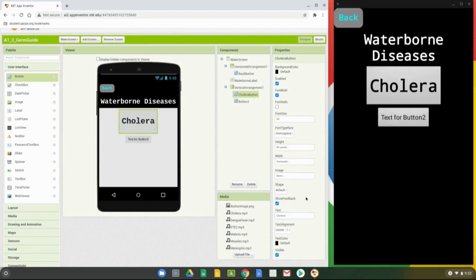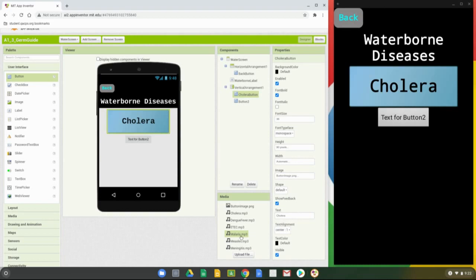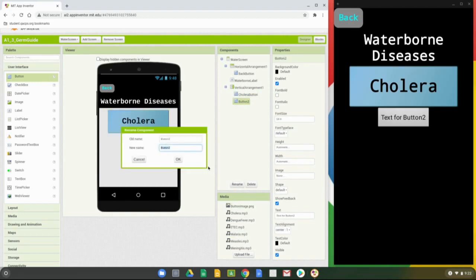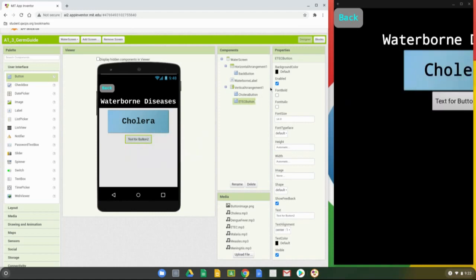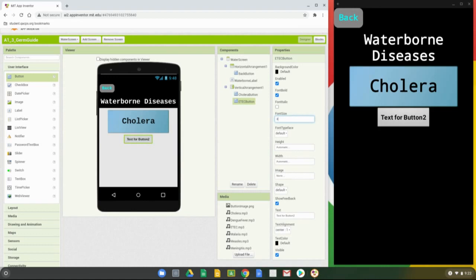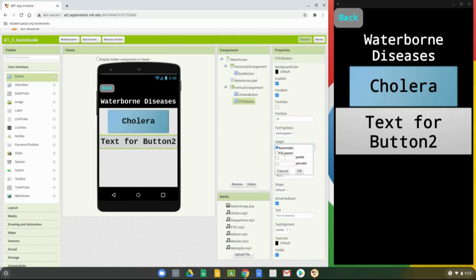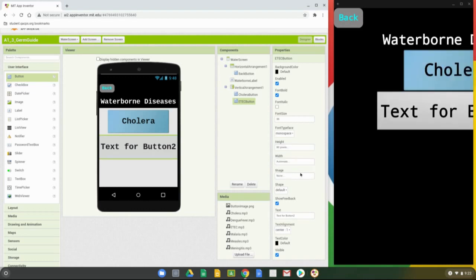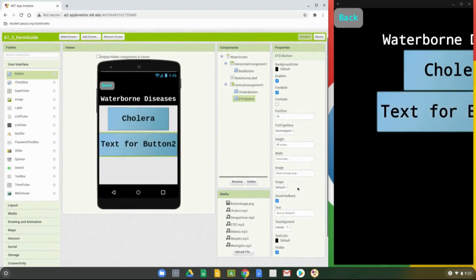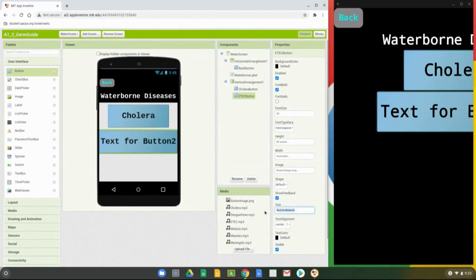Change the image — use the button image PNG again and select OK. Now you have a nice Cholera button in the middle of the screen. Let's repeat the same steps for Button 2, but this time we're going to call it the E-coli Button. Rename it, select OK, go to properties: make it bold, change the font size to 36, typeface to Mono, change the height to 90 pixels, select OK, leave the width as automatic, change the image to button image PNG, and change the text to 'E-coli'.